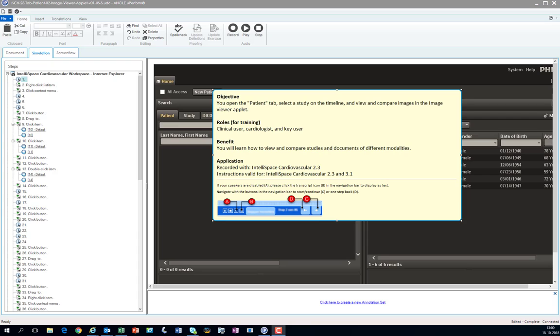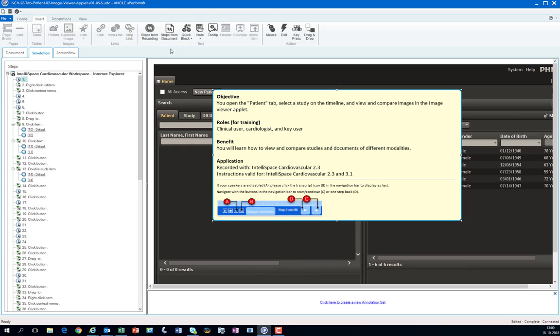In the previous simulation I explained how to add specific notes that you can preformat in the insert menu by selecting note.